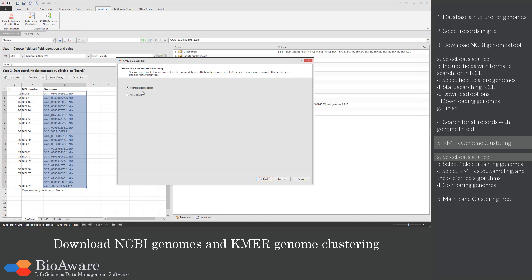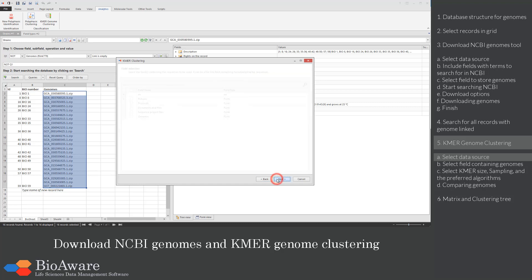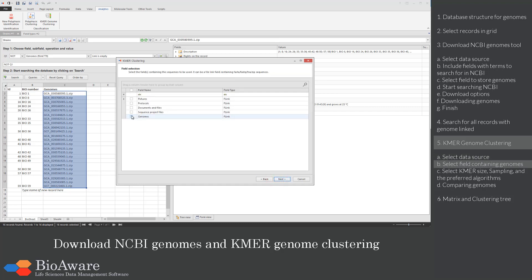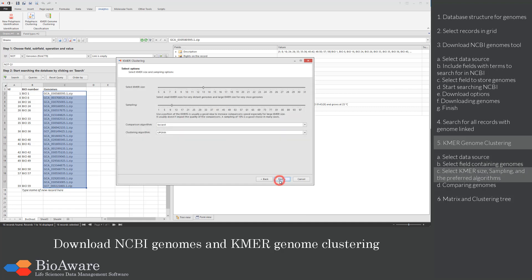Either selected records only or all the records. In the next step, select the file link field that contains the zipped genomes. The clustering is based on the KMIR analysis, so first select the wanted KMIR size. Select a small KMIR size for very distant genomes and a large KMIR size for very close genomes.